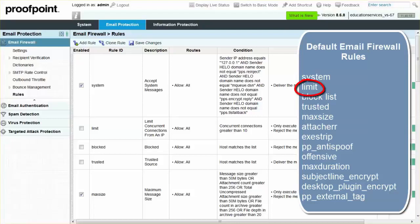Specifically, the rule temporarily rejects messages from an IP address that exceeds the concurrent connection limit. By default, this rule is configured to not allow concurrent connections of greater than 10.